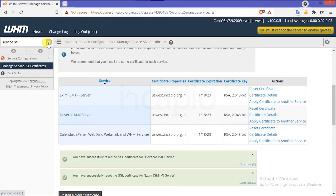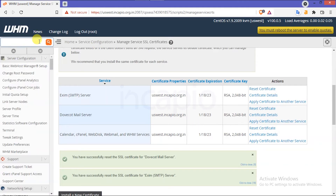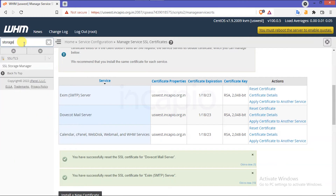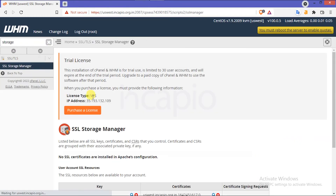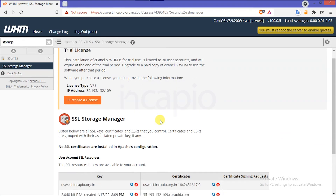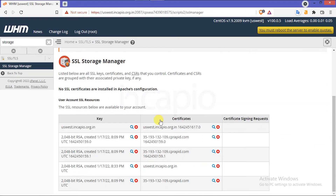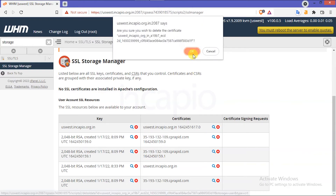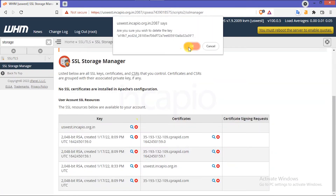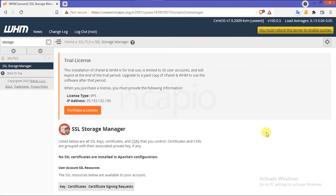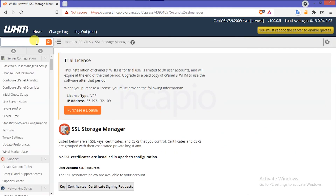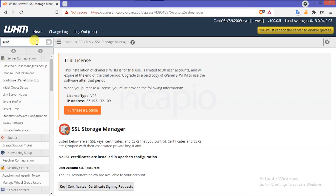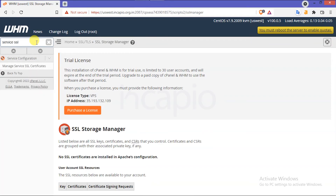Next, in the WHM search bar, type 'storage' and click on the SSL Storage Manager option under SSL/TLS. Then delete all SSL certificates and keys in the Apache configuration. I will fast forward this process to shorten the session. Once the deletion of the certificate is done, switch back to the Service SSL interface to install a wildcard SSL for the WHM services.